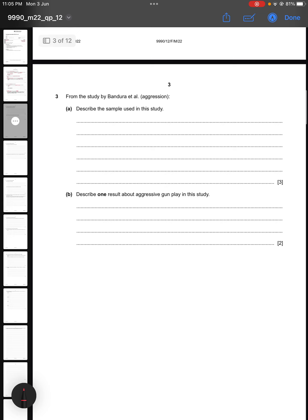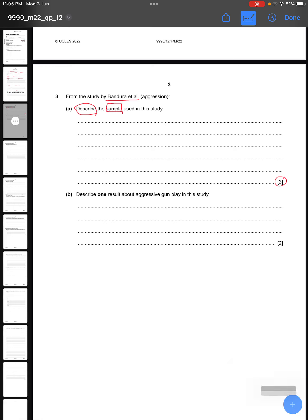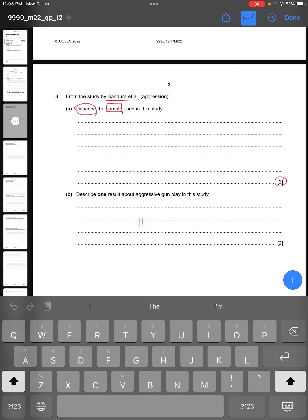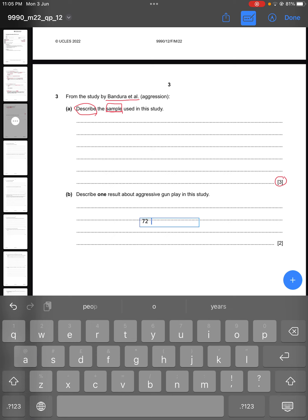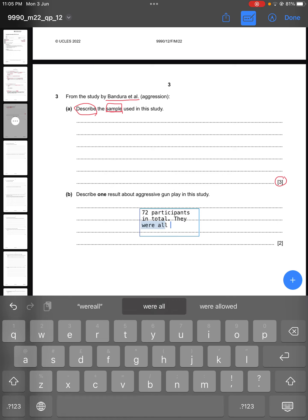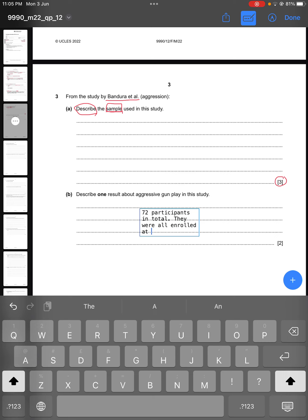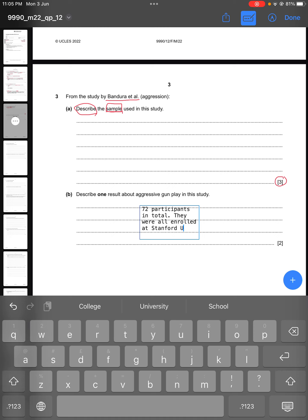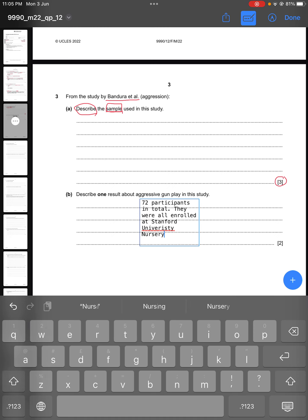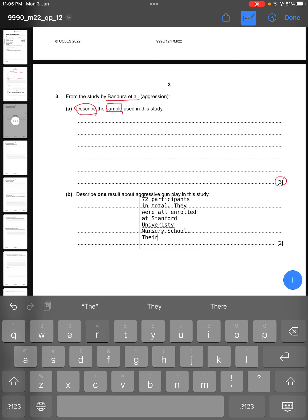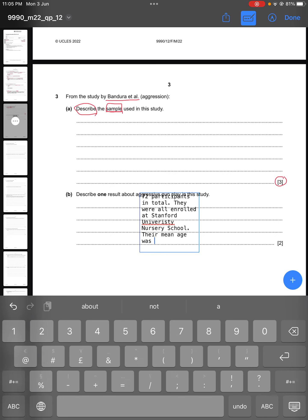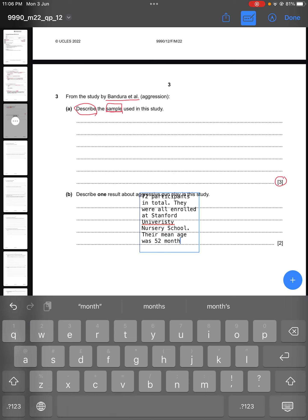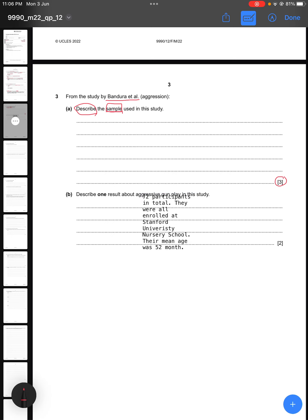Question three says: from the study by Bandura et al., describe the sample used in this study. The question is for three marks — one mark per correct point. You can write: there were 72 participants in total, they were all enrolled at Stanford University nursery school, and their mean age was 52 months.